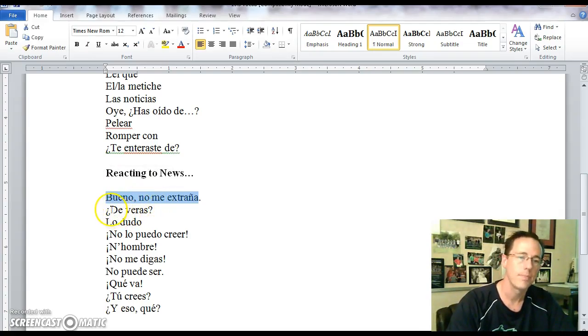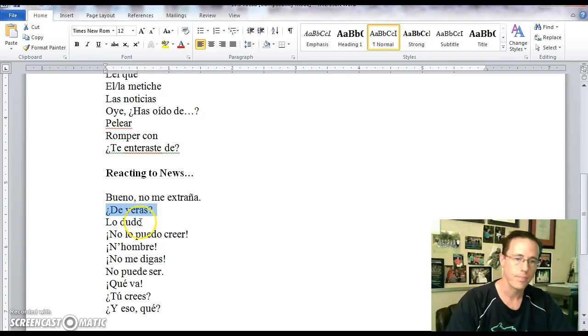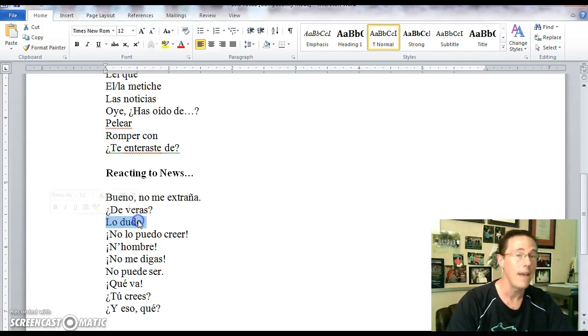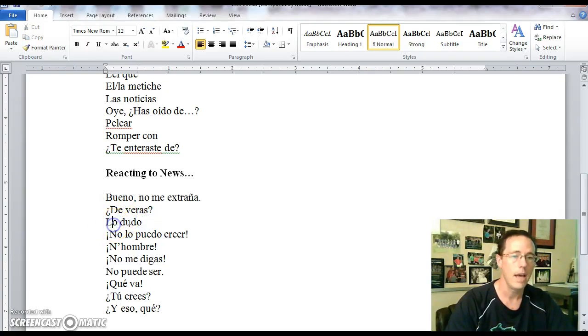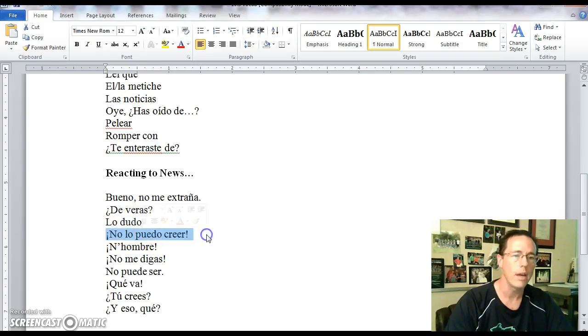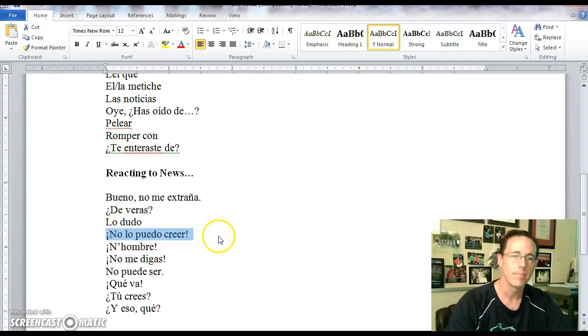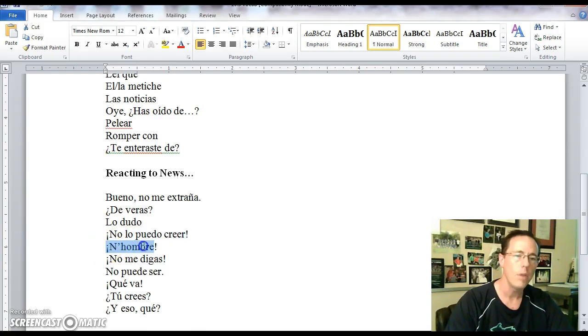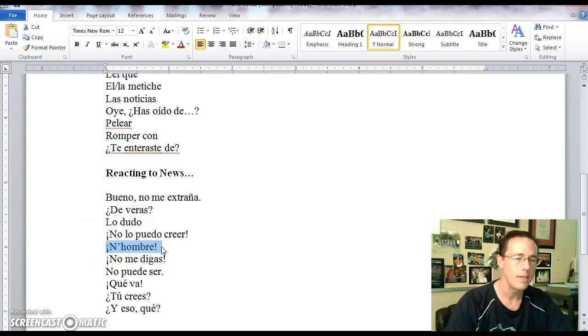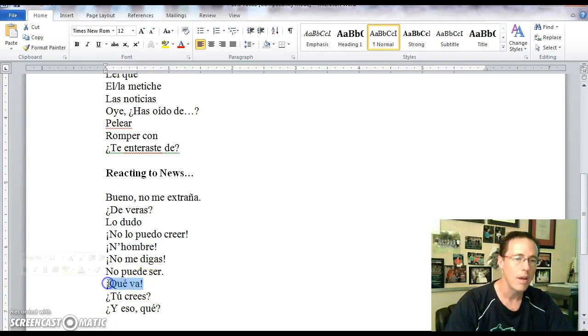Bueno, no me extraña. I'm not surprised. De veras means really or is that the truth? Lo dudo means I doubt it.